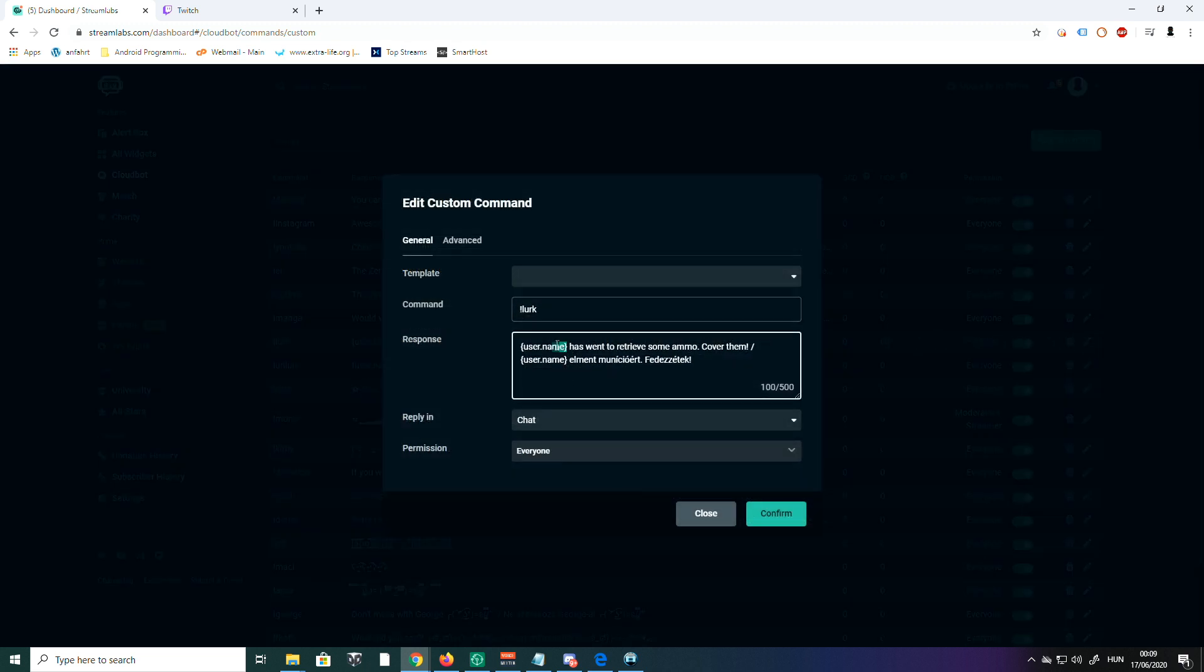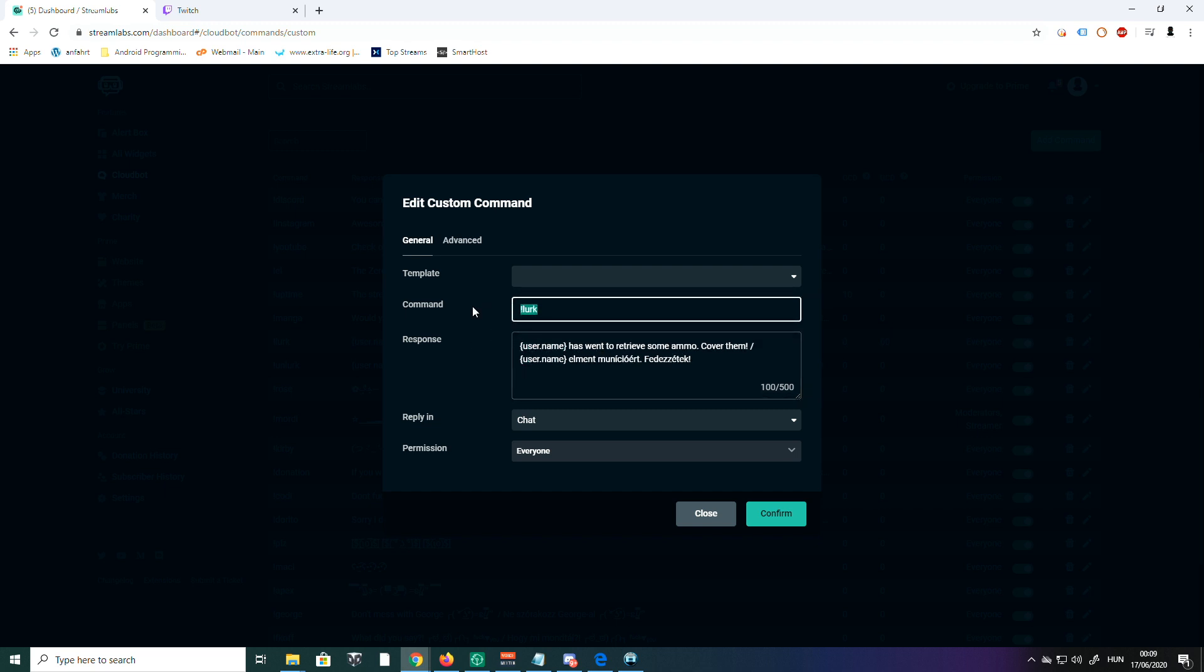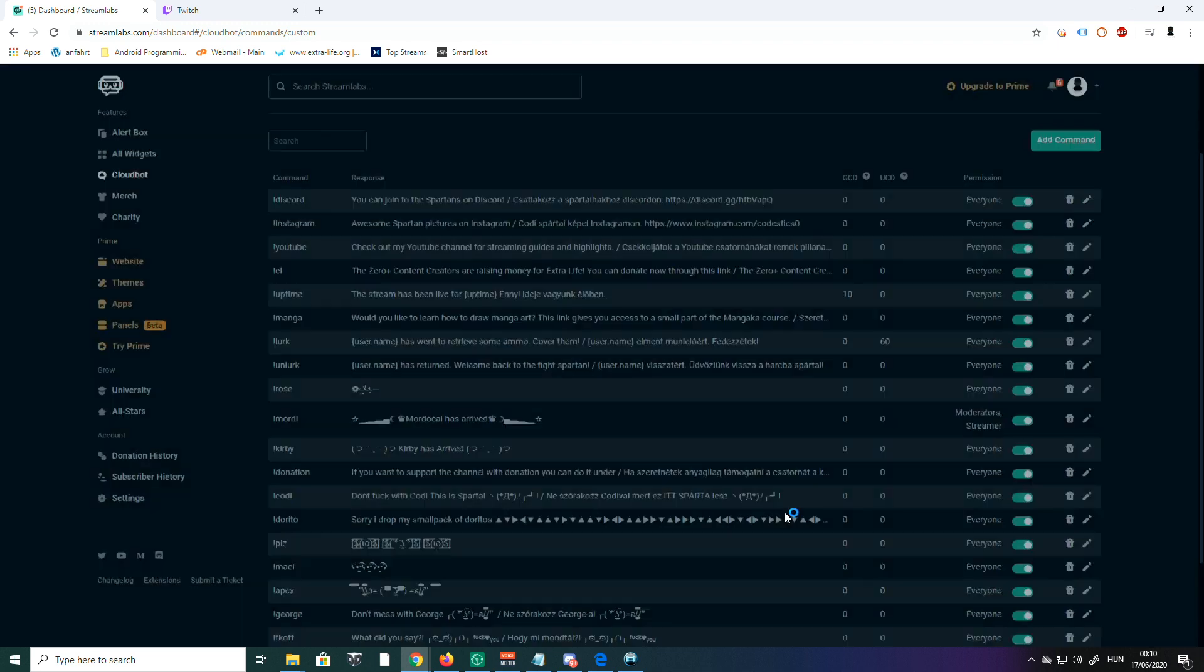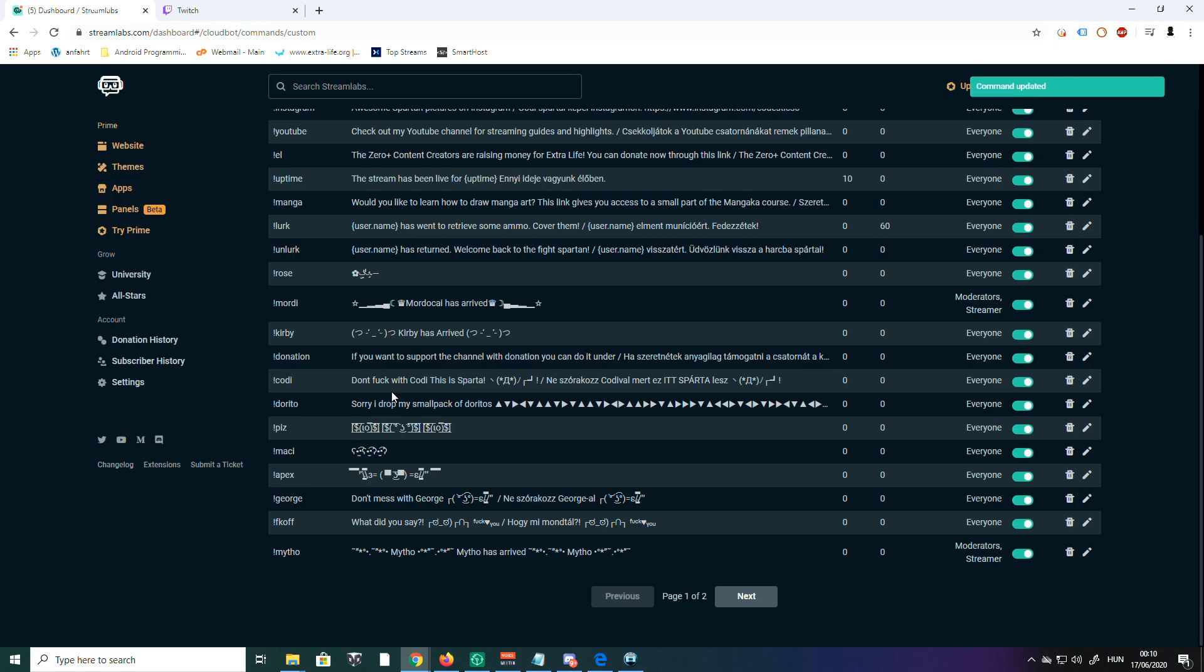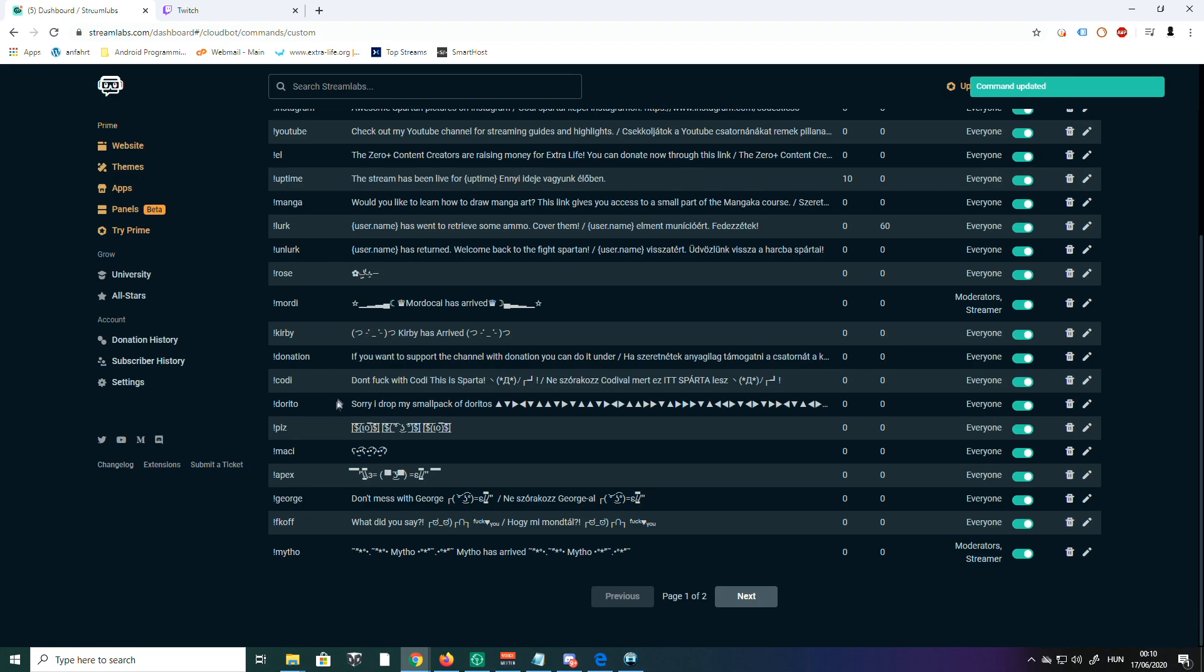You see, this variable here is responsible for showing the person's name who typed the command. So you use exactly this phrase here and you build your text around it. Then it's going to say the name of the person who used this command. The same goes for Alert too.